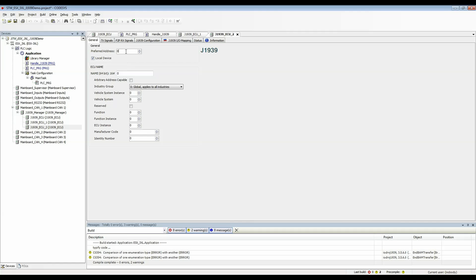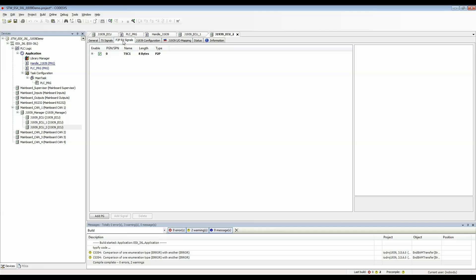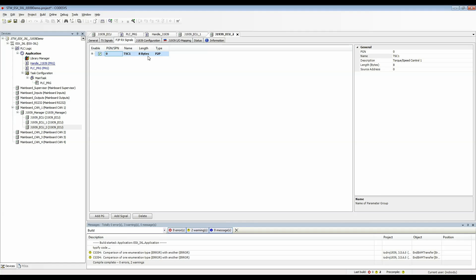I am going to leave this zero for now and where I want to configure the source address that I'm going to be receiving this from is in this RX signals tab. I'll highlight the PGN that I'm dealing with and come over here to source address.